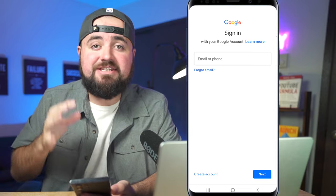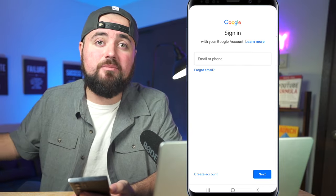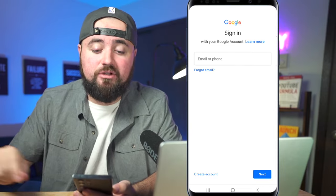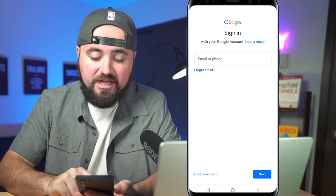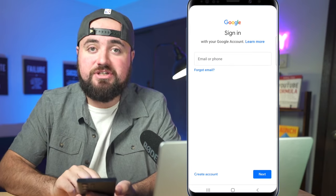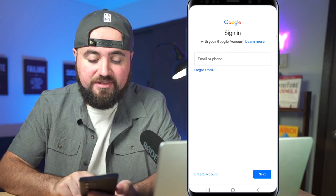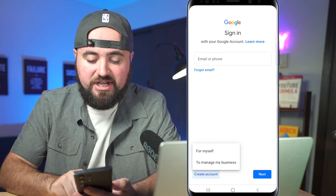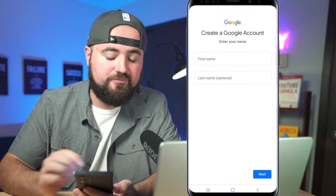YouTube accounts are attached to a gmail.com email account. If you have a Gmail, you can sign in here. Otherwise, in the bottom section you'll see 'Create accounts' — we can click on that to set up a brand new account for our YouTube channel, and I can choose 'For myself.'